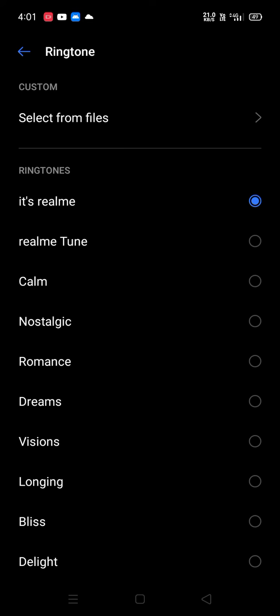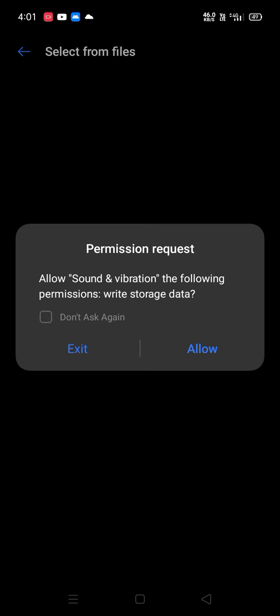If you want an MP3 file as a ringtone, you should go to 'Select from Files', click Allow, and all the MP3 files will appear here. You have to select the one you want.